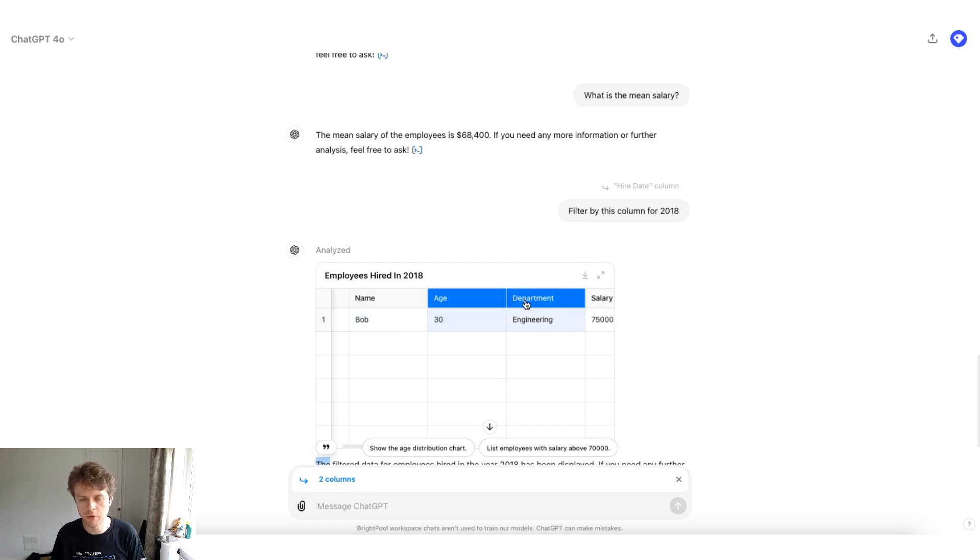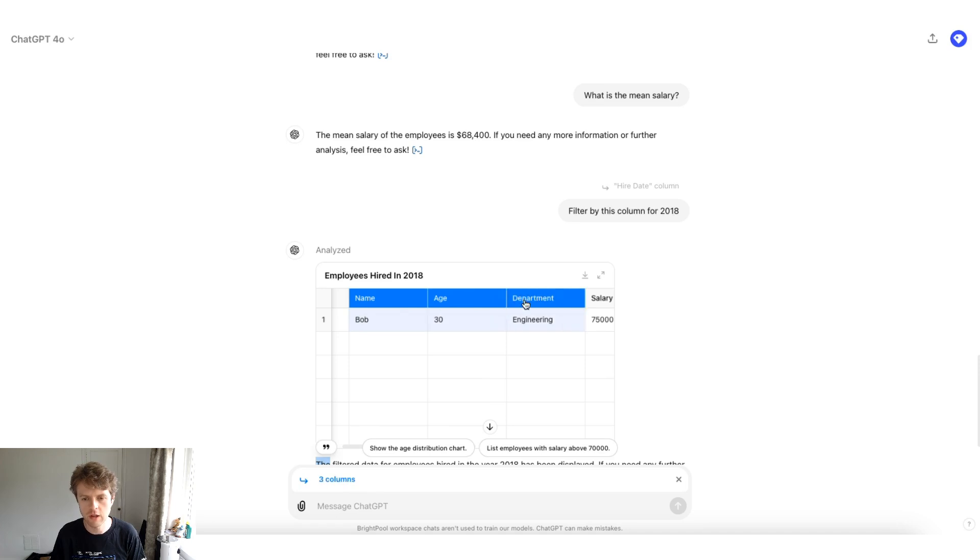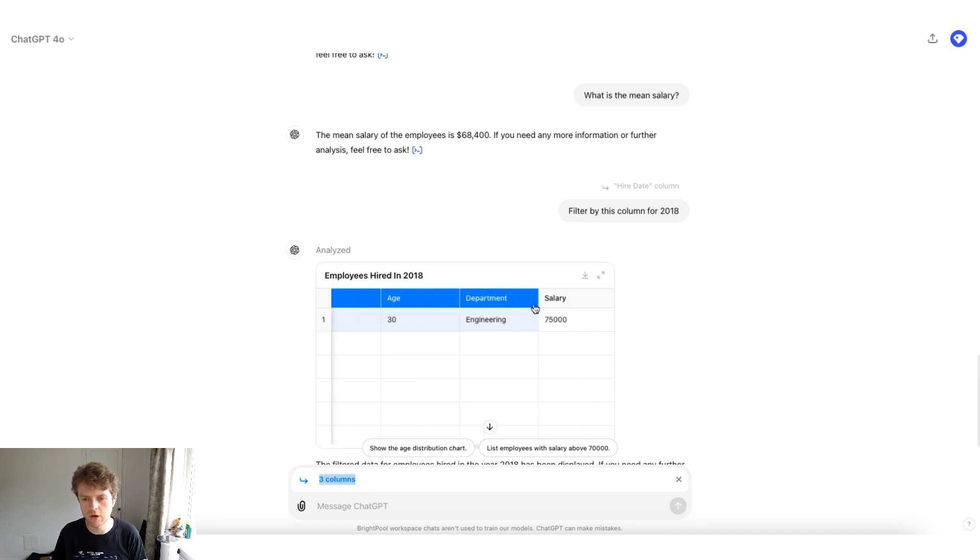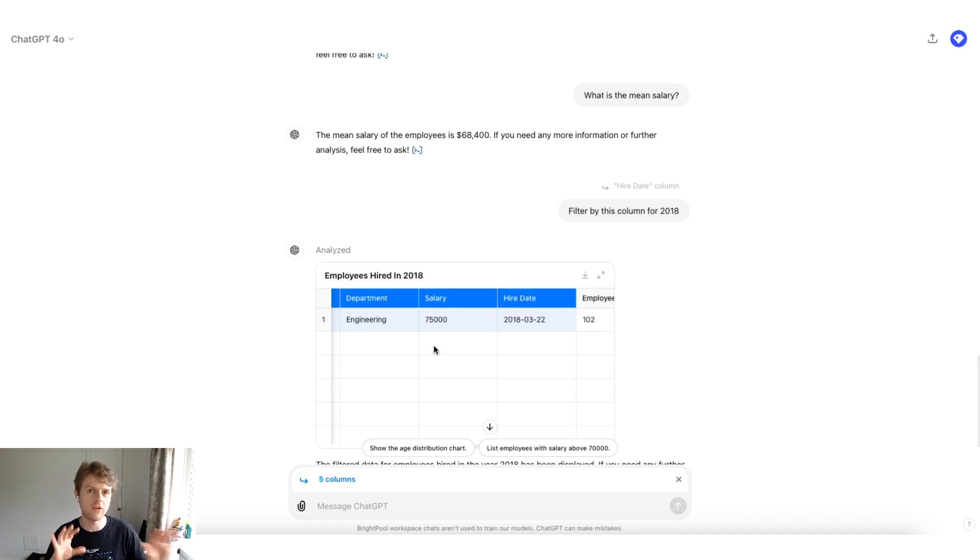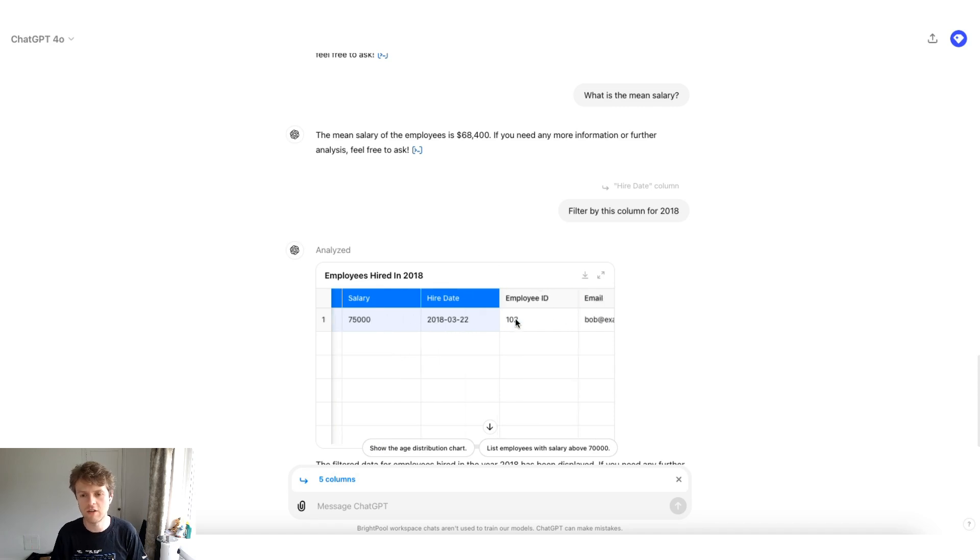And you can also reference multiple columns by holding the shift character as well. So if you hold shift, you can see that now ChatGPT is referencing three columns or four columns or five columns. That's a really great way for you to limit the amount of data that you specifically want or just telling ChatGPT to focus on specific columns.